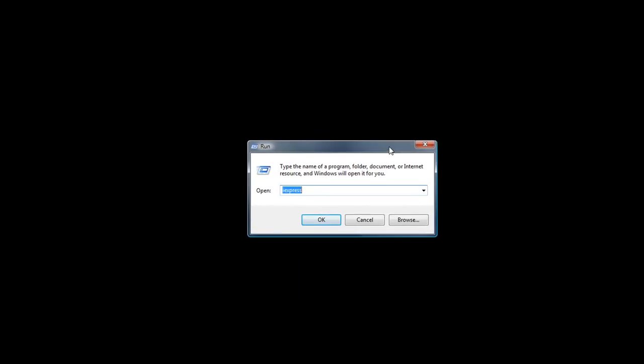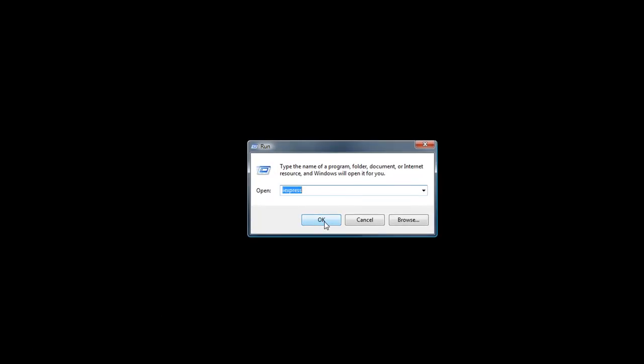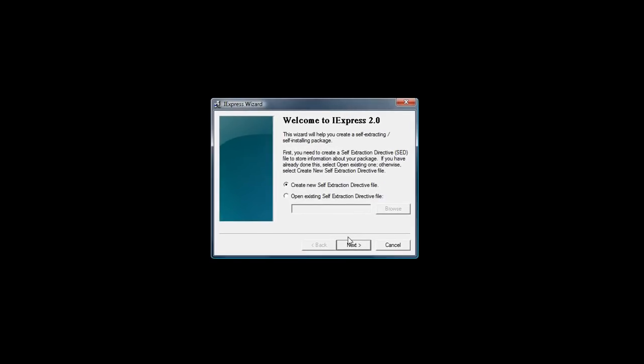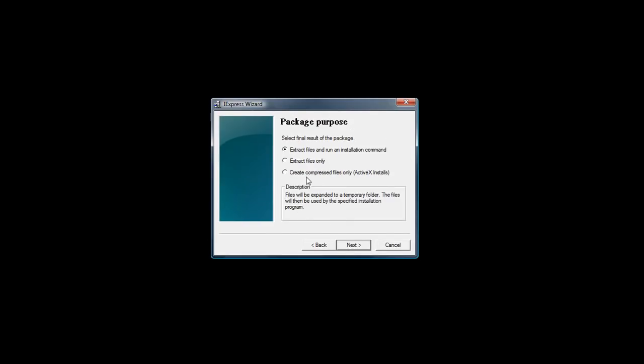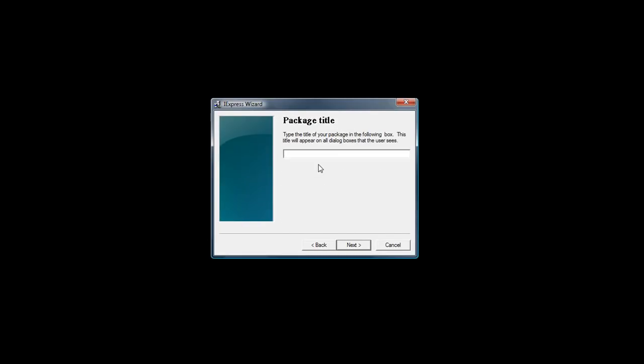First thing you want to do is open Run and then type in iExpress, press OK and then go through the setup wizard and then choose what you want.